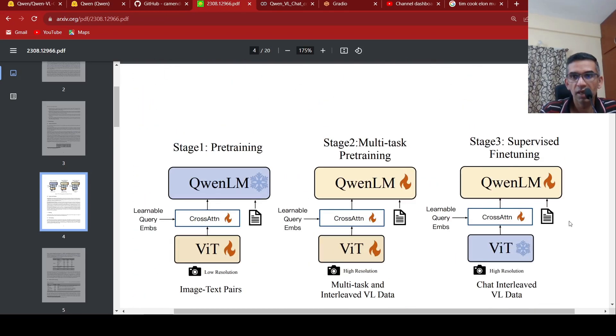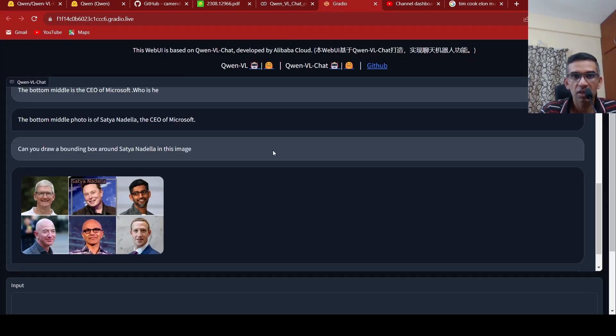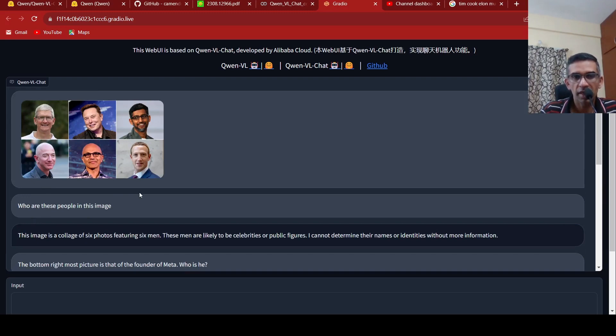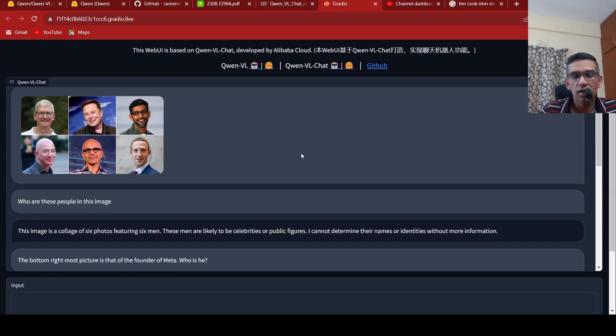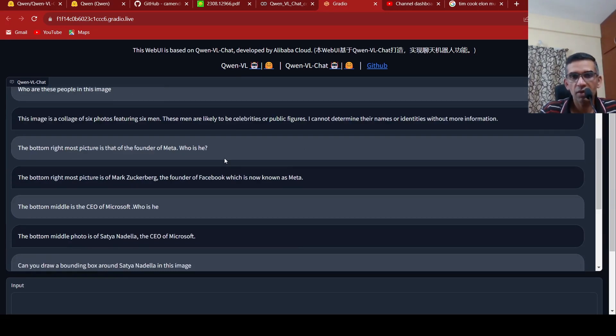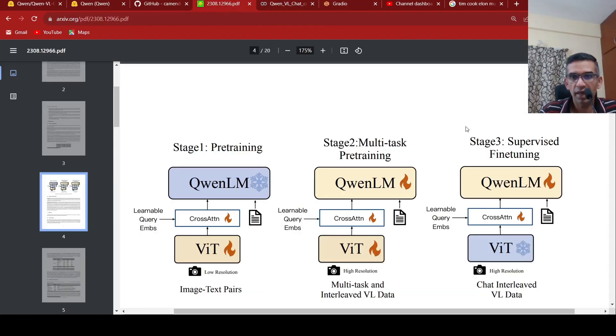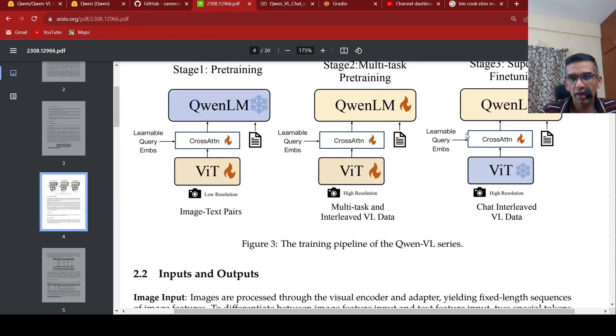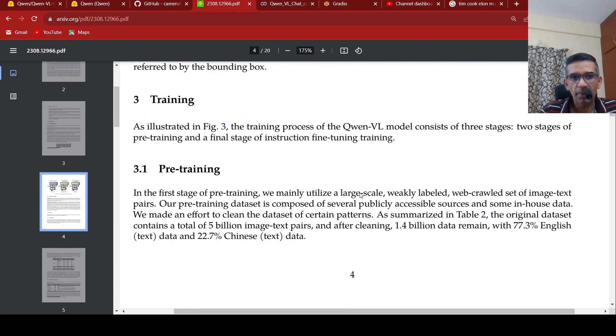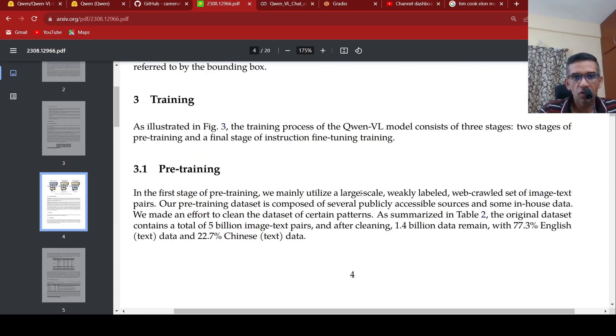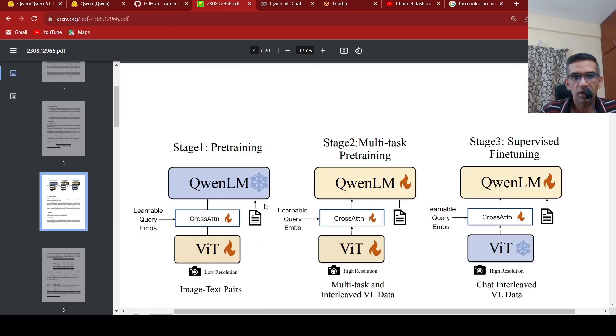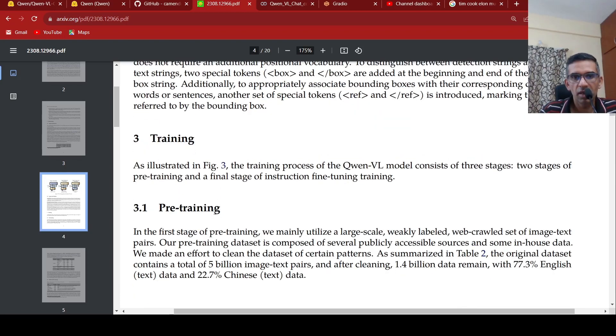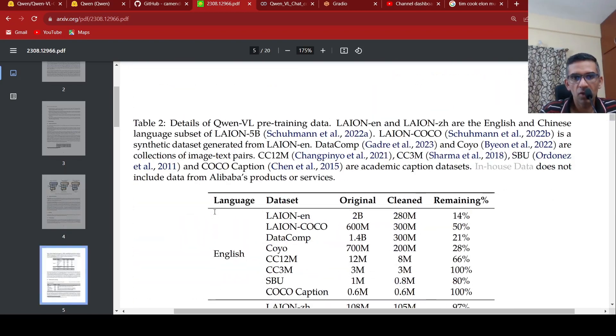You can now also have interleaved input, basically, chat interleaved data. In this case, you have text plus image. This is your text tokens and image tokens, which are interleaved. Sometimes, after some time, you can have text plus image plus text. Again, you can have this chat interleaved data for your supervised fine tuning. In the pre-training stage, they are using a pair of image text pairs over here. That is this particular stage.